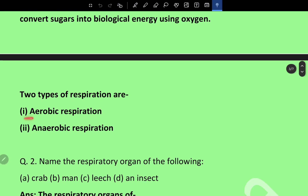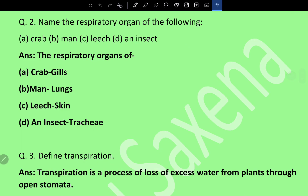The two types of respiration are aerobic respiration and anaerobic respiration. Question two: Name the respiratory organs of crab, man, leech, and insect. Crab — gills; man — lungs; leech — skin; insect — trachea.